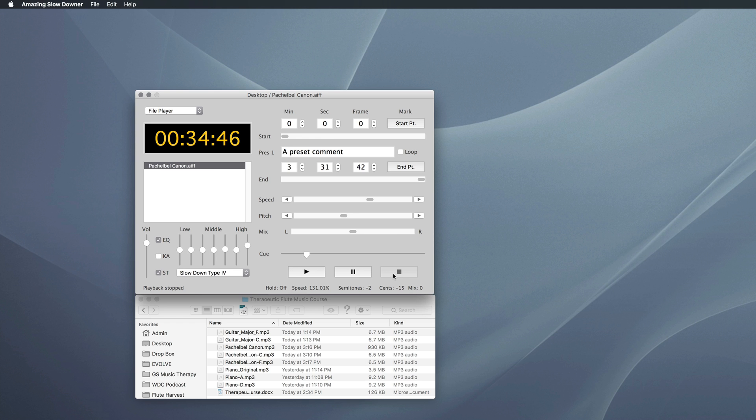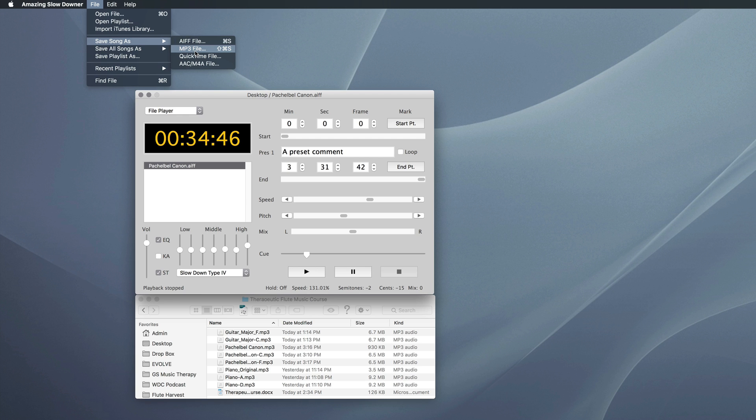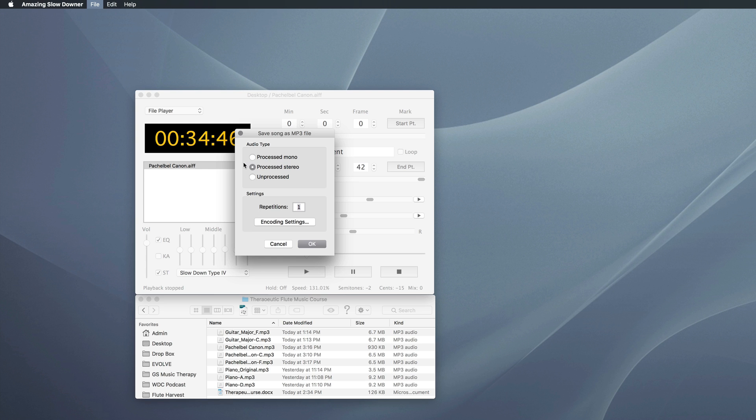Once you're happy with all your settings in The Amazing Slowdowner, you can save your creation as a new audio file. And the way you do that is go up to File and Save Song As. And I'm going to select MP3 because I don't need large AIFF files. If you want to have a very high quality file, you can save as an AIFF. But MP3s are fine for my application. You can leave all the settings the way they come up.